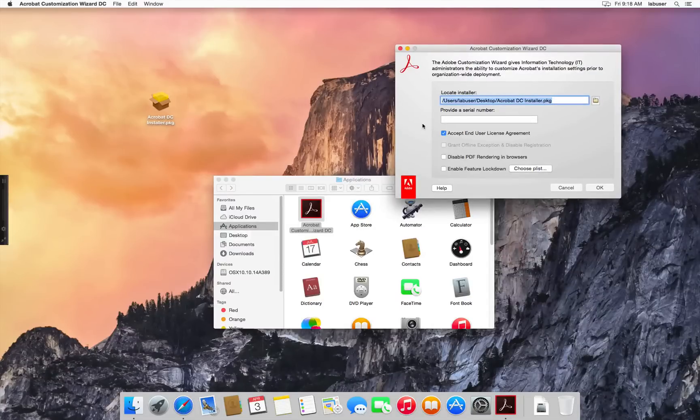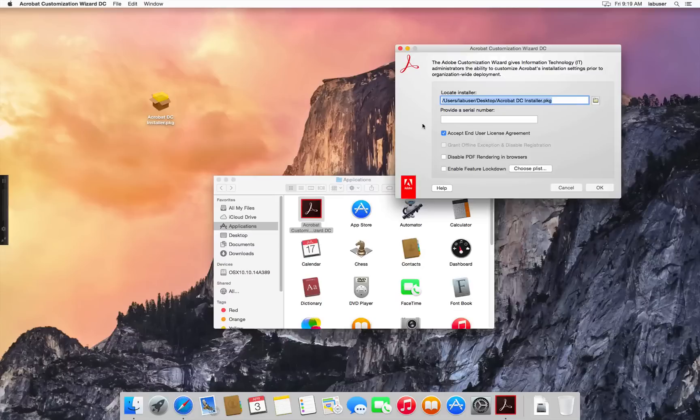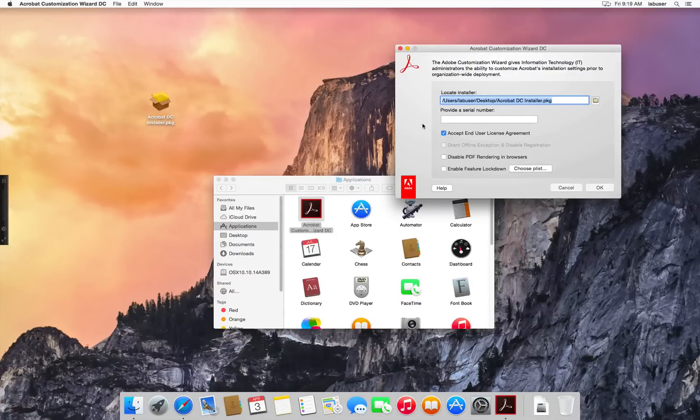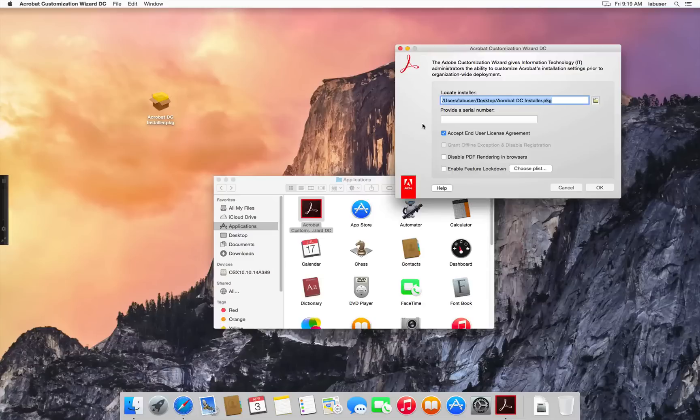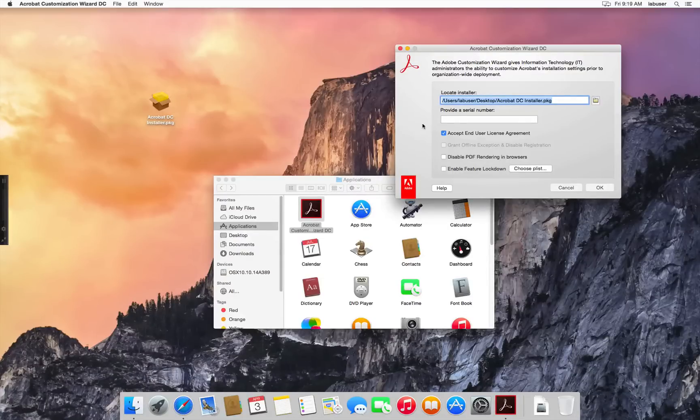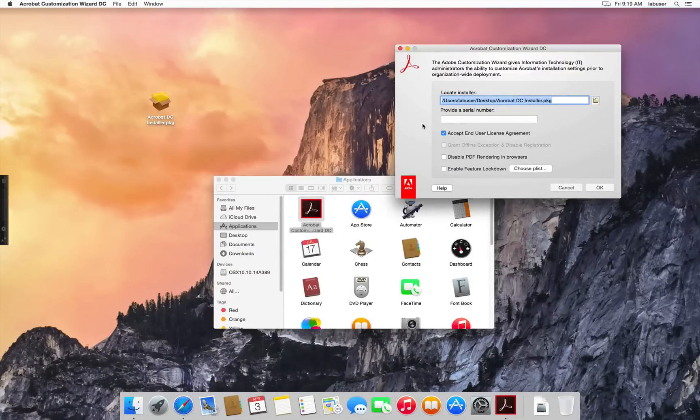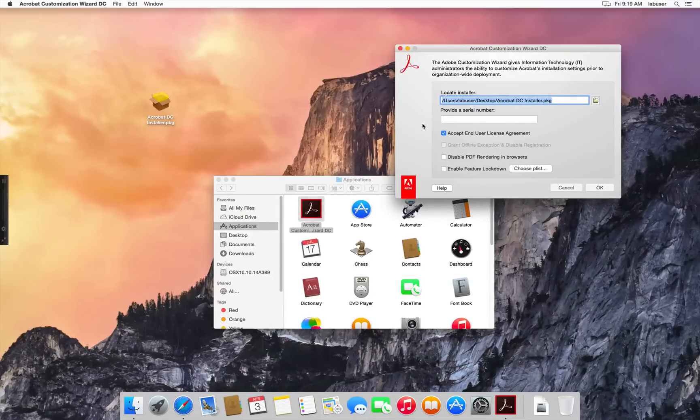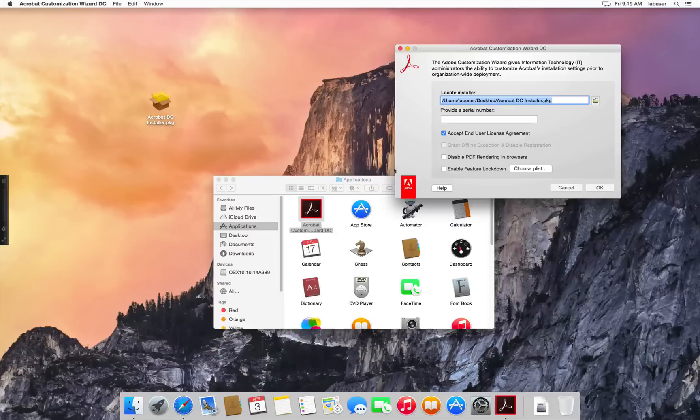If you wish to provide access to services for your end users, leave the Serial Number field blank, which prompts them to sign in on launch. If you wish to pre-serialize, your end users will still be able to sign in and get access to free services. If you want to remove all access to services, you'll need to create a PLIST file as documented in the Enterprise Toolkit for Acrobat products with the following entries.